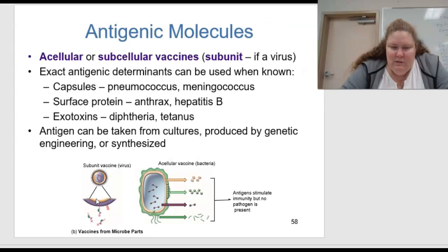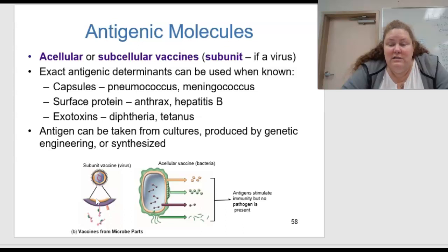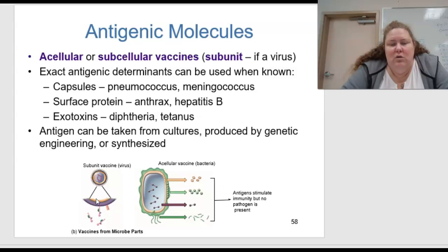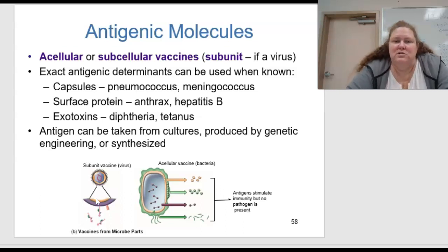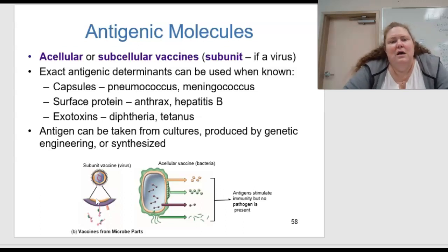Antigenic molecules — acellular or subcellular vaccines, or subunit if it's a virus — use exact antigenic determinants when known. For example: capsules like pneumococcus and meningococcus; surface proteins like anthrax or hepatitis B; and exotoxins such as diphtheria and tetanus.